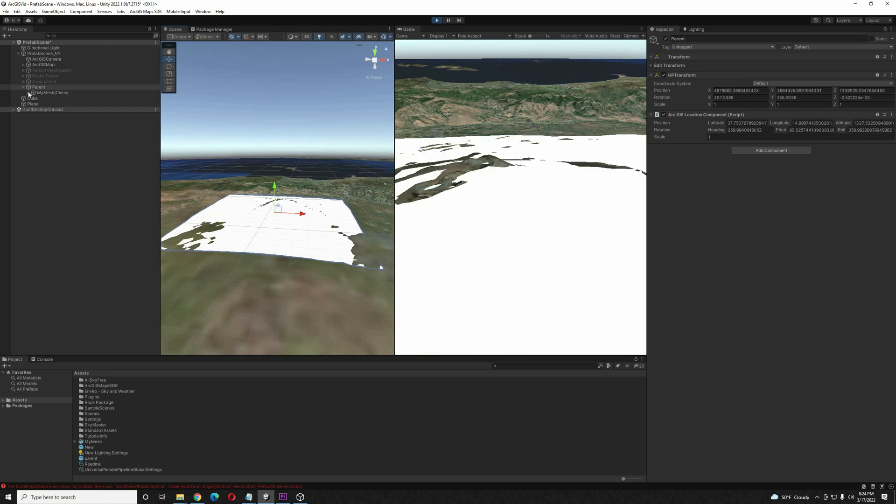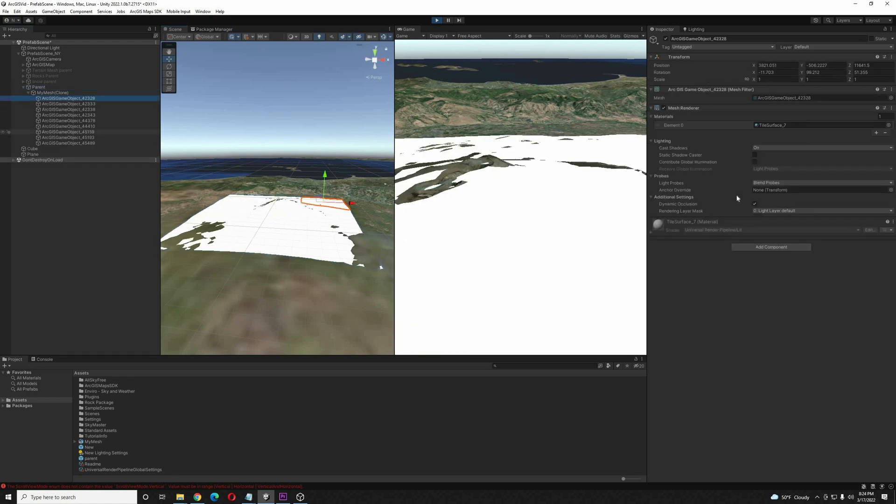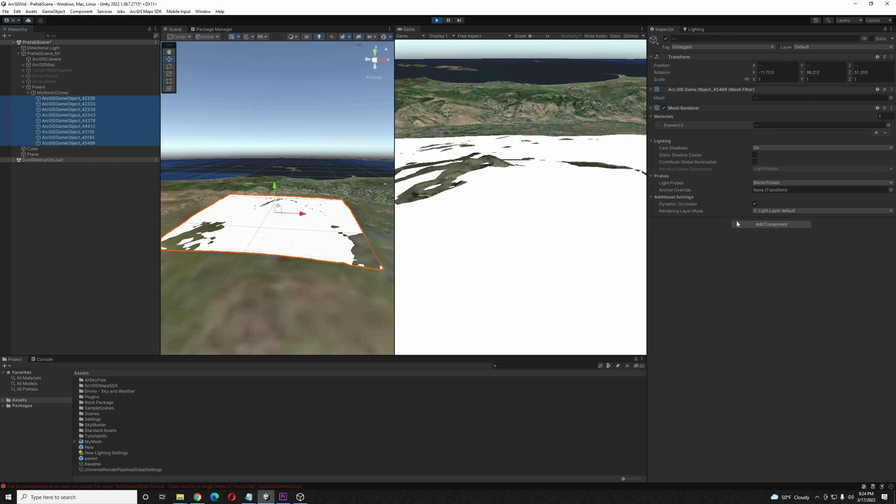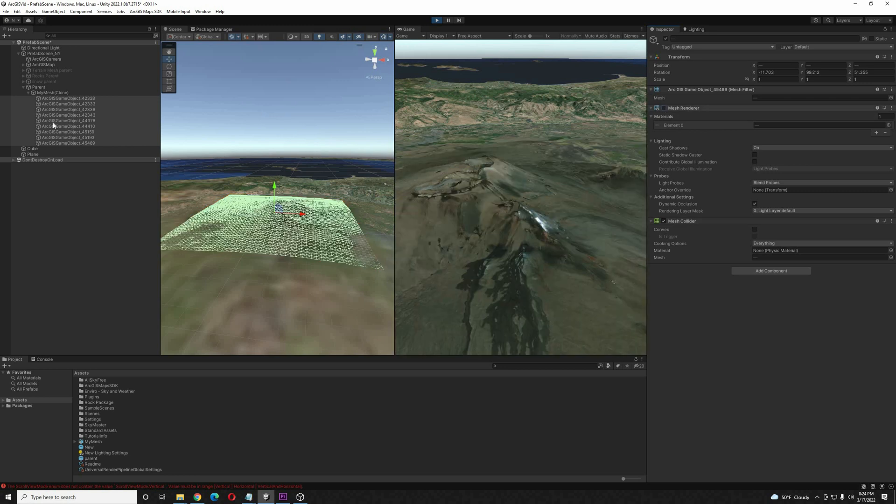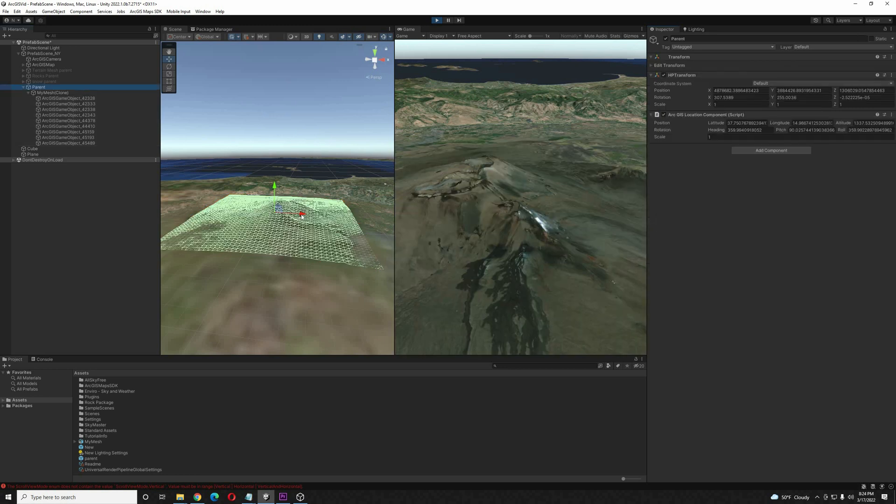Now what I'm going to do is open up the mesh object. I'm going to select all of the items inside. I'm going to add a mesh collider to them all and undo the mesh renderer.